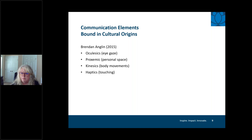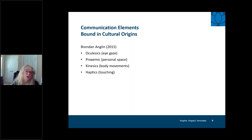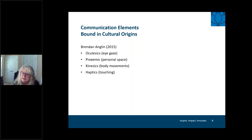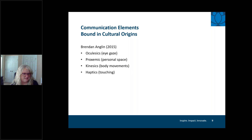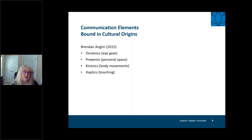Oculesics refers to eye gaze — Anglin summarizes it as 'are you looking at me?' In some East Asian or African cultures, it's common for subordinates not to make direct eye contact with superiors. However, here in the U.S., avoiding eye contact might be seen as dishonest or lacking integrity. It's important to recognize how eye gaze might play a role when you're assessing a patient.